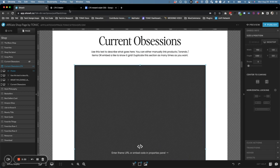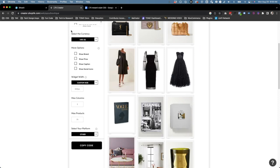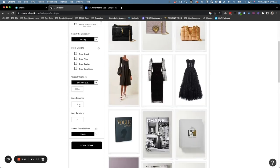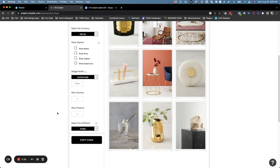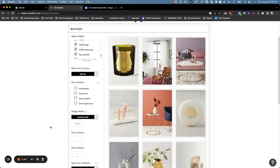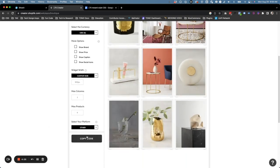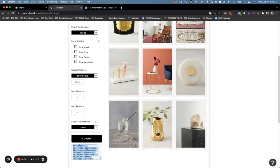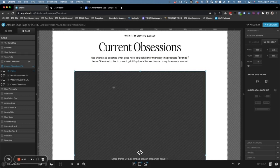Now that we have this all set up, let's jump back over to Like to Know It. For the custom size, let's do 900 because that's the width we put in. We're going to do max three columns, and then max products we're actually only going to show about nine. Select your platform, we're going to select Other, and this is going to give us some embed code. Let's go ahead and click on Copy Code.